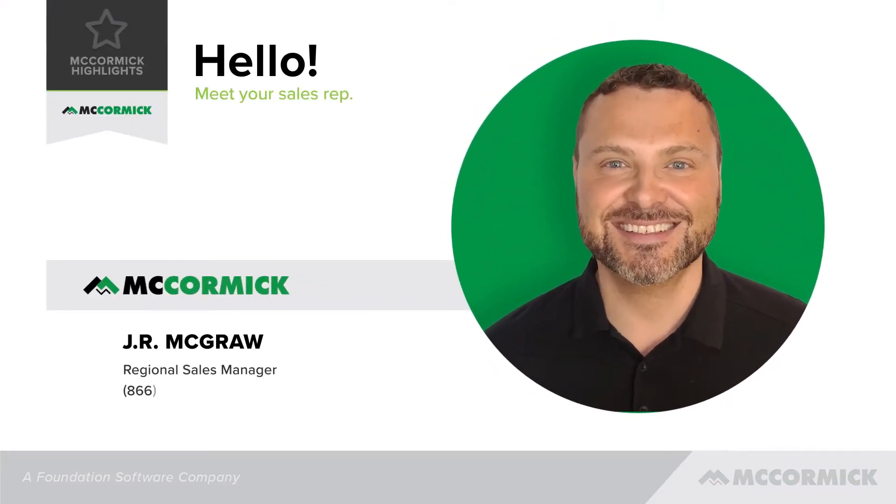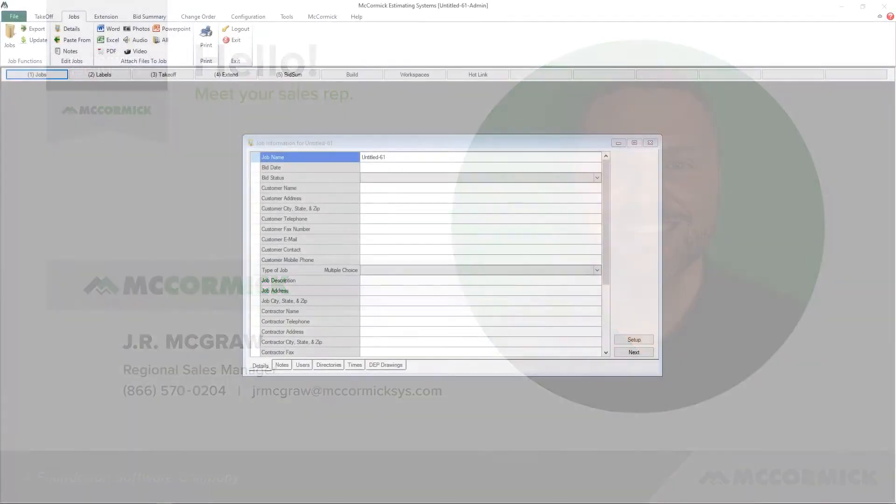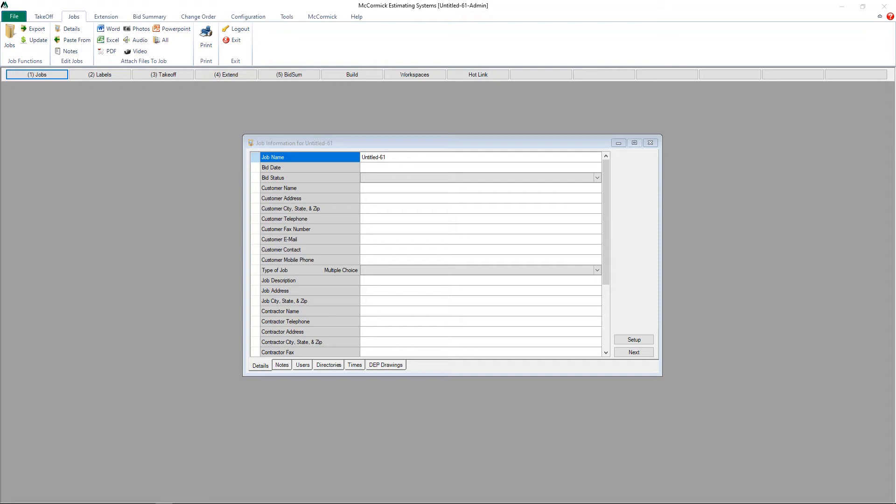Hello, this is J.R. McGraw, Regional Sales Manager with McCormick Systems. In this video, I'm going to show you how to add plans or drawings to your job.